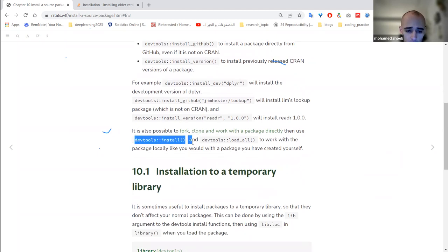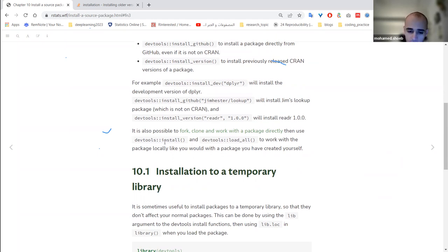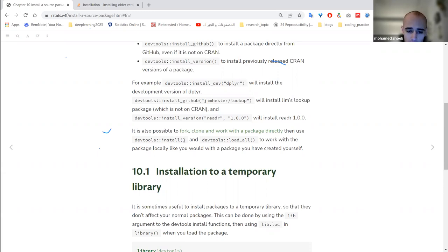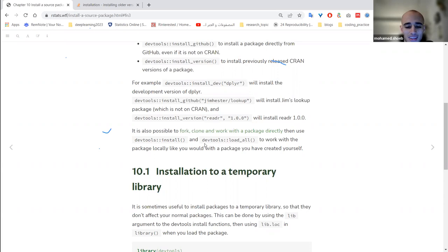Two more useful devtools functions deal with locally available packages. If you are developing a package that exists as R scripts in a local directory and want to install it just like you would install from CRAN, you can use `devtools::install()`, pointing it to that local directory.